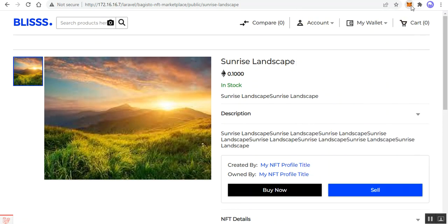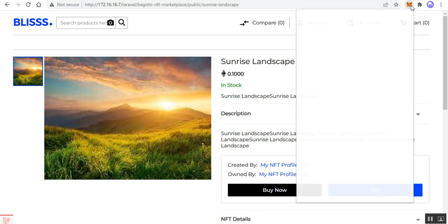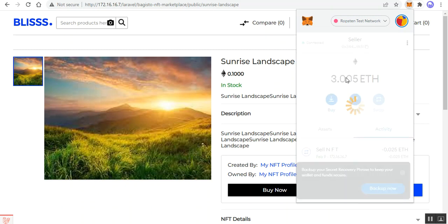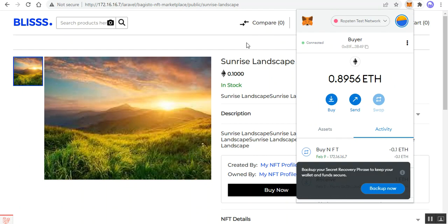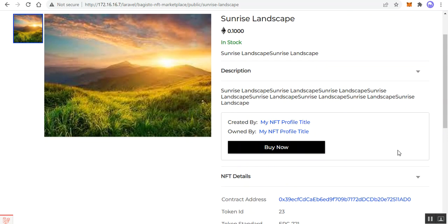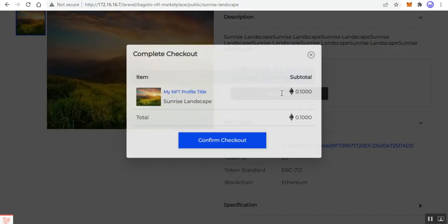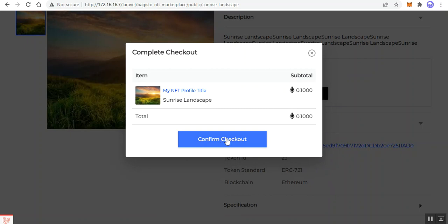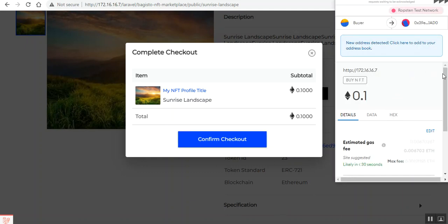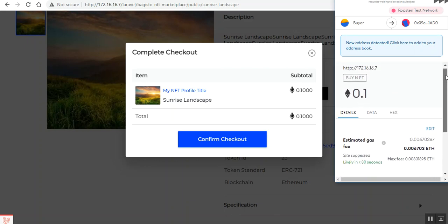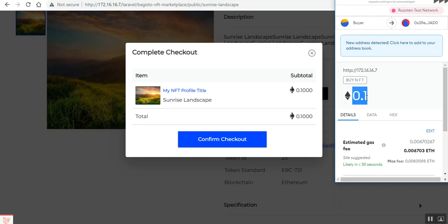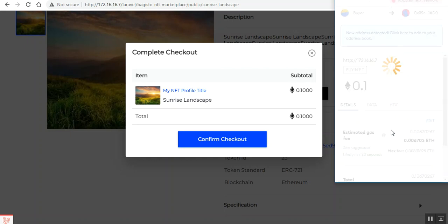I'll tap the MetaMask extension, choose the buyer account, and tap 'Connect'. Now the buyer is connected, the 'Sell' option is gone, and only the 'Buy Now' button is available for the buyer. Tapping 'Buy Now' then 'Confirm Checkout' shows the amount: 0.1 Ethereum. I'll tap 'Confirm Checkout' and then confirm the transaction fee and the 0.1 Ethereum payment in MetaMask.